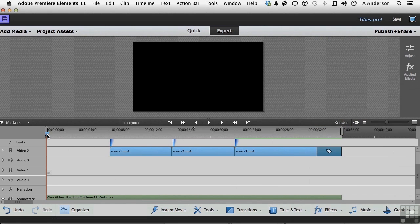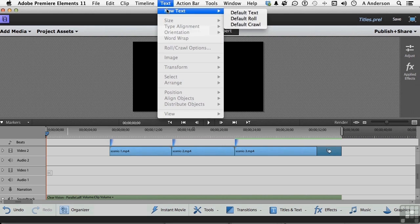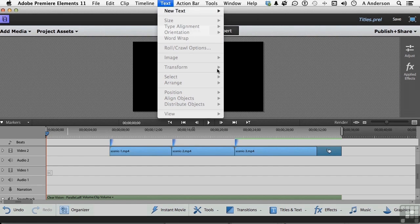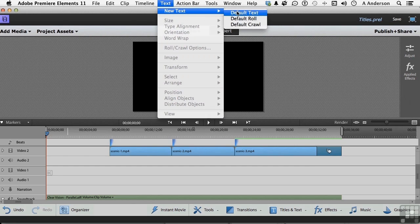Take your playhead, your CTI, and put it right at the front. Now come up to the word 'Text' on the pulldown menu and select 'New Text.' Under here you have Default Text, Roll, or Crawl. We're going to do rolls, but from the stuff down here let's just do plain old text, so click here and go into Default Text.